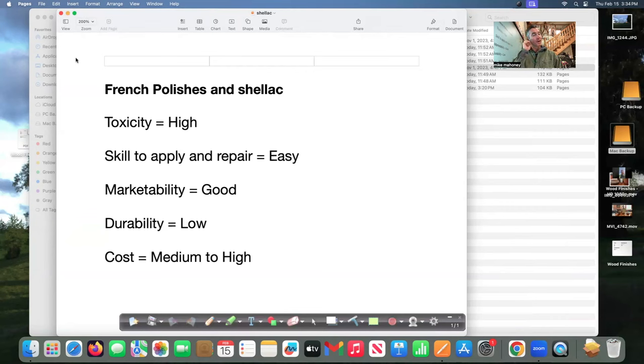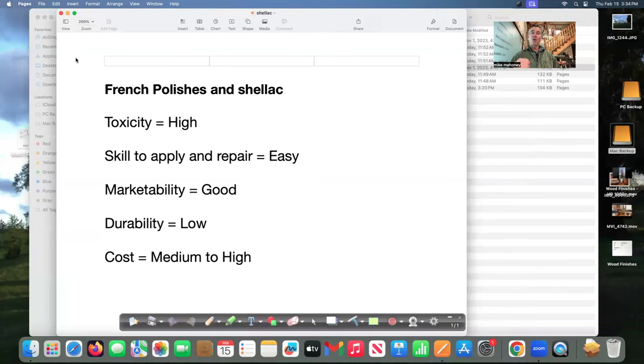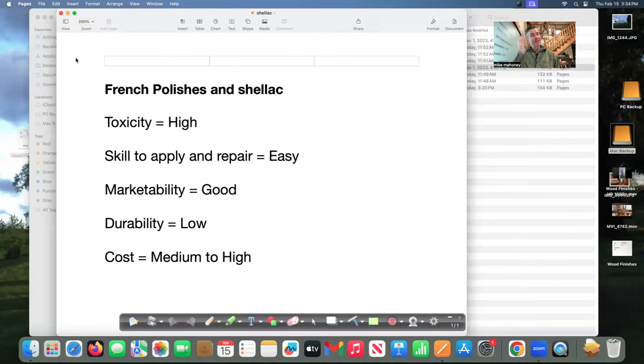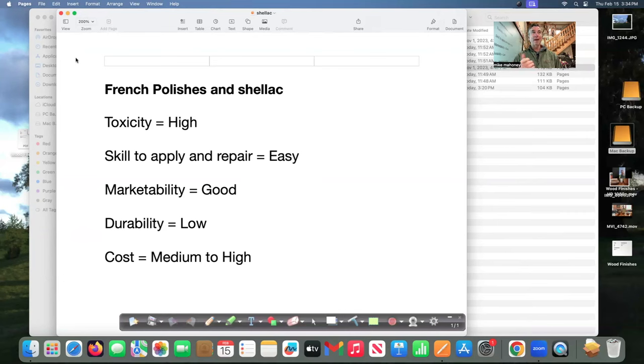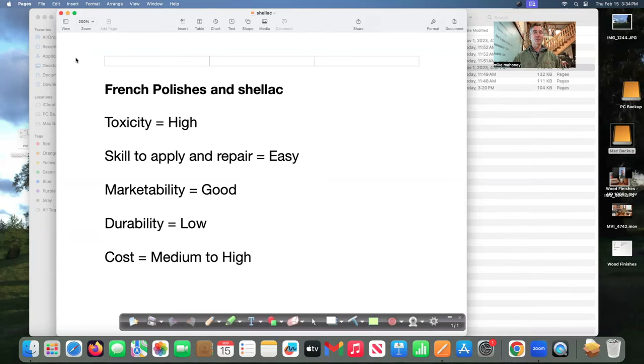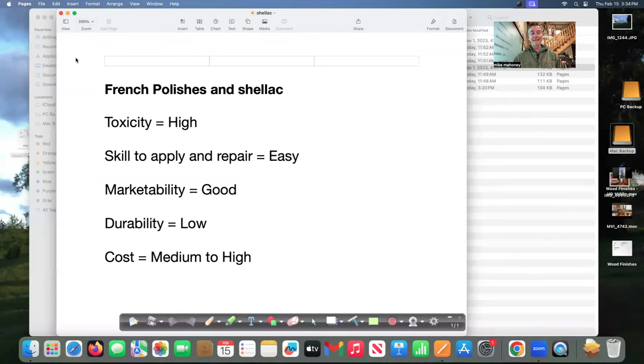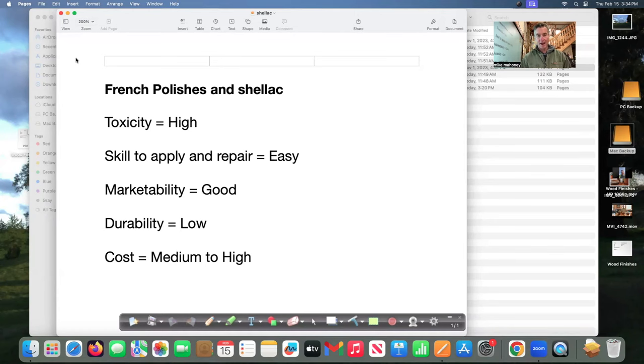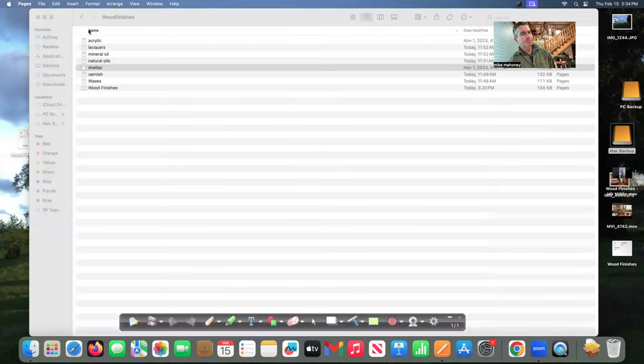It made the wood look good its marketability was good. Durability is low they don't have a lot of durability and there's a couple finishes out there marketed for pens and bottle stoppers that are shellac based and that's unfortunate because they don't provide the durability that those items need. Cost medium to high so those are the film based finishes.